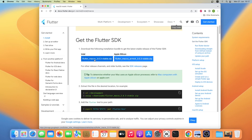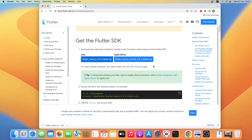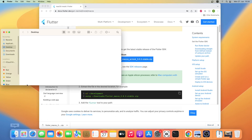It will start downloading — it may take some time so I'll come back when the download is finished. The download is finished, let me open it in Finder.